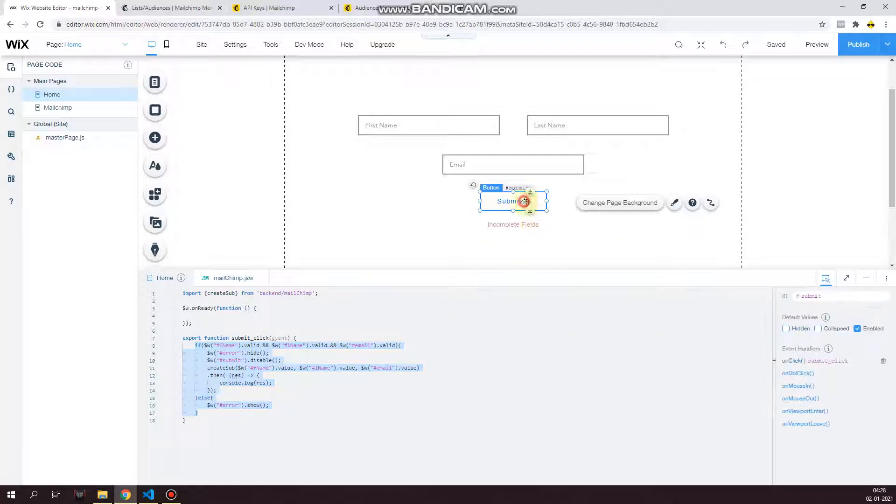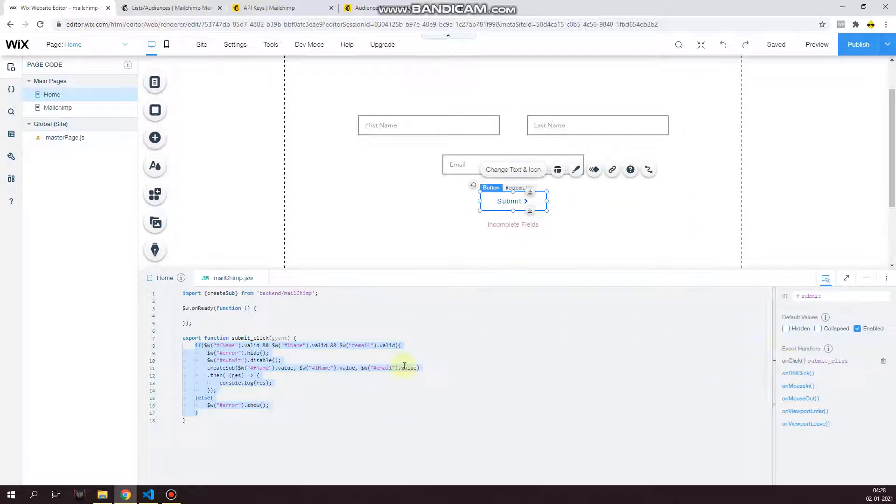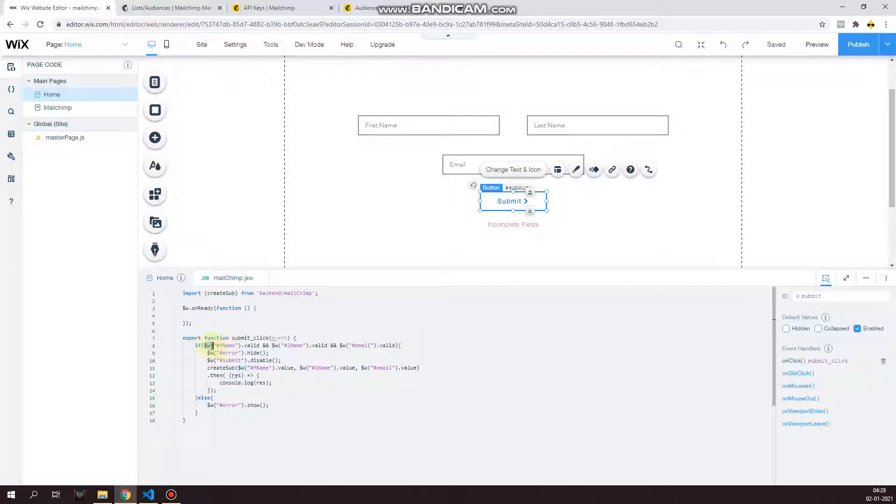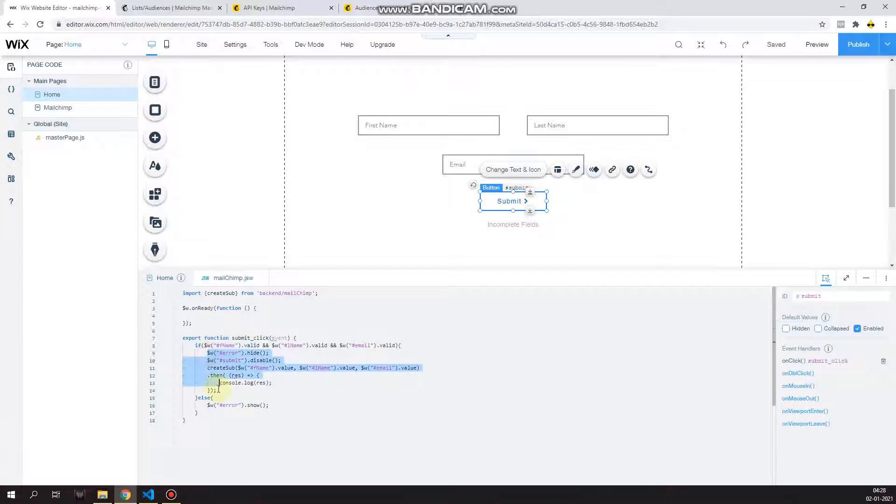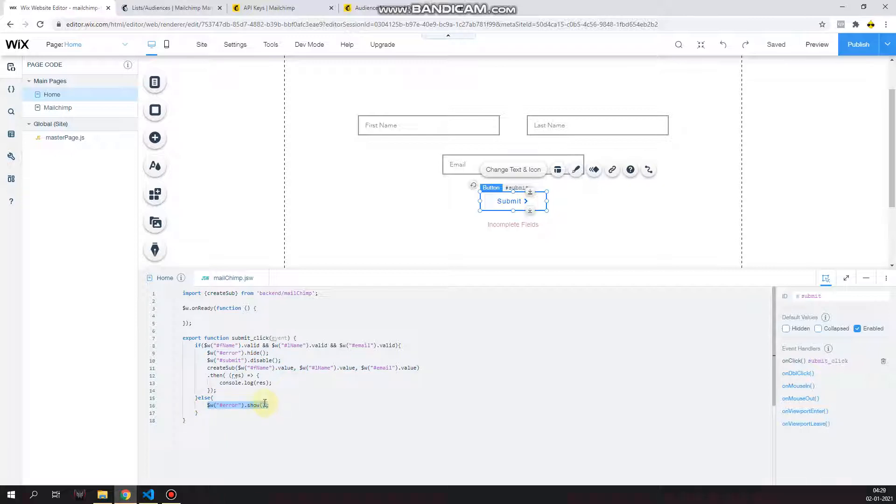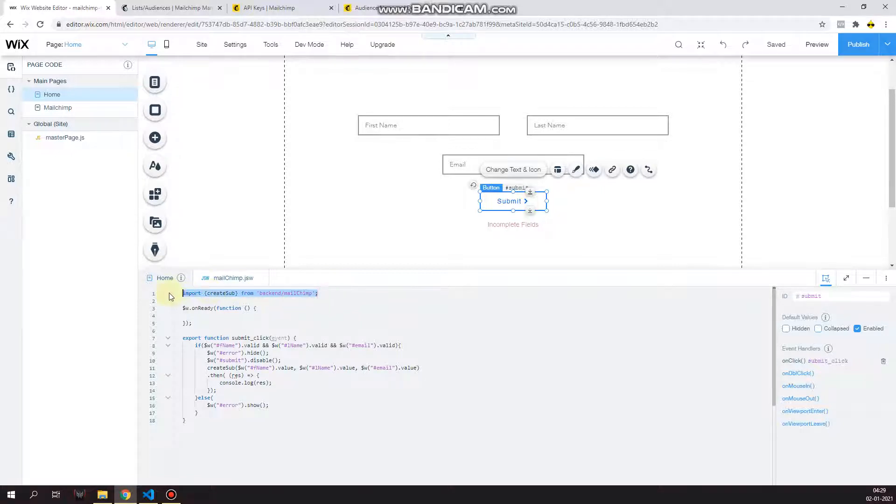Now inside the event handler that we created by clicking on the properties panel after clicking the submit button, I have an if-else statement. So basically this code will be available in the link given in the description, so no need to copy it from the screen. This checks the validity if all the input elements have a value as required, and then it proceeds to make the API call to Mailchimp. If the elements are not valid, it will simply show you an error message.